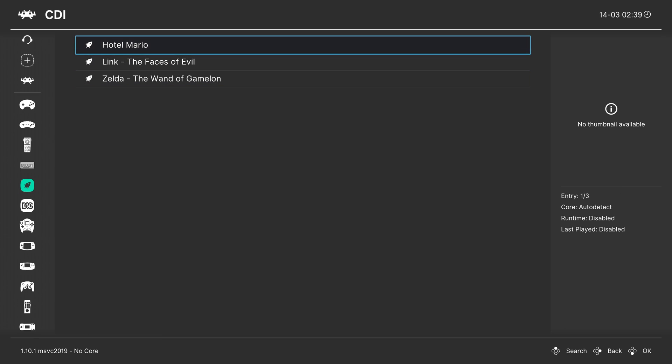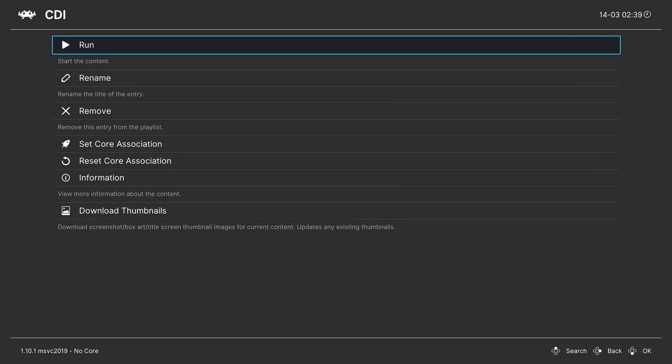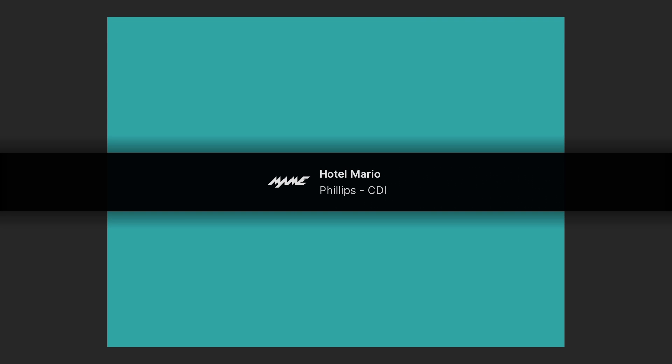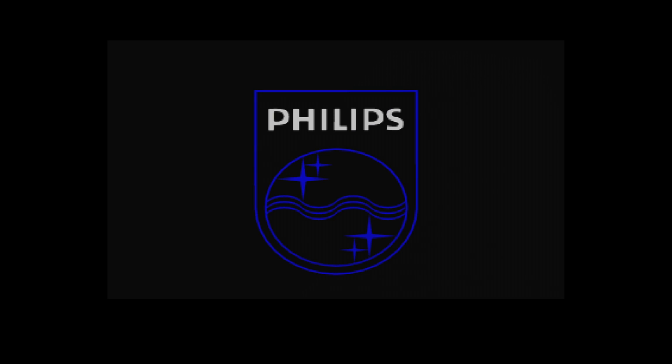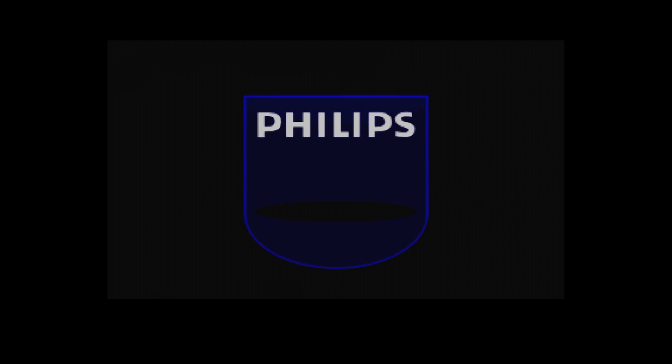And now you'll have a new CDI playlist here on the left with all of your games inside of it. And then we can just choose a game and tell it to run. And as long as everything is placed correctly, you should get a nice colorful boot screen that eventually takes us to the Philips CDI main menu. And then you can press A on play CDI. And that should load up your CDI games.